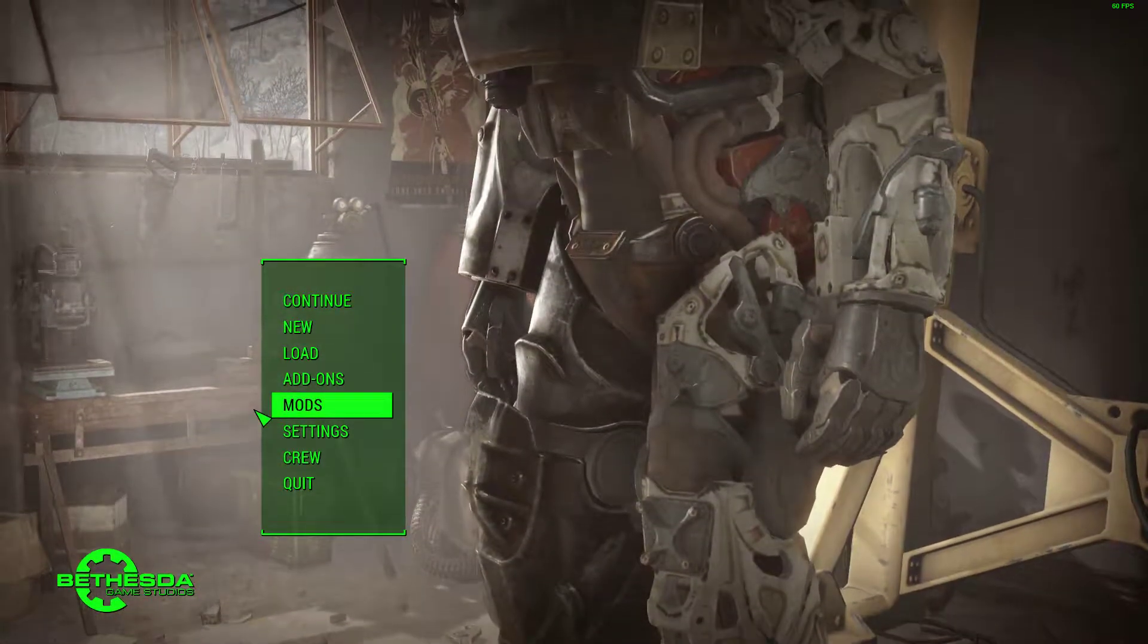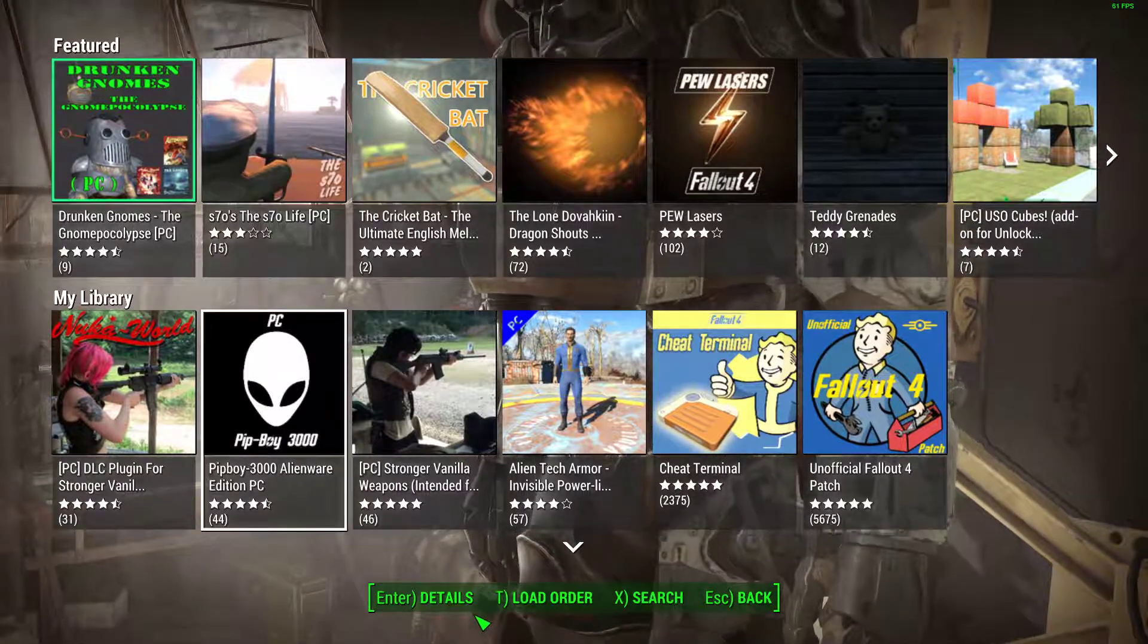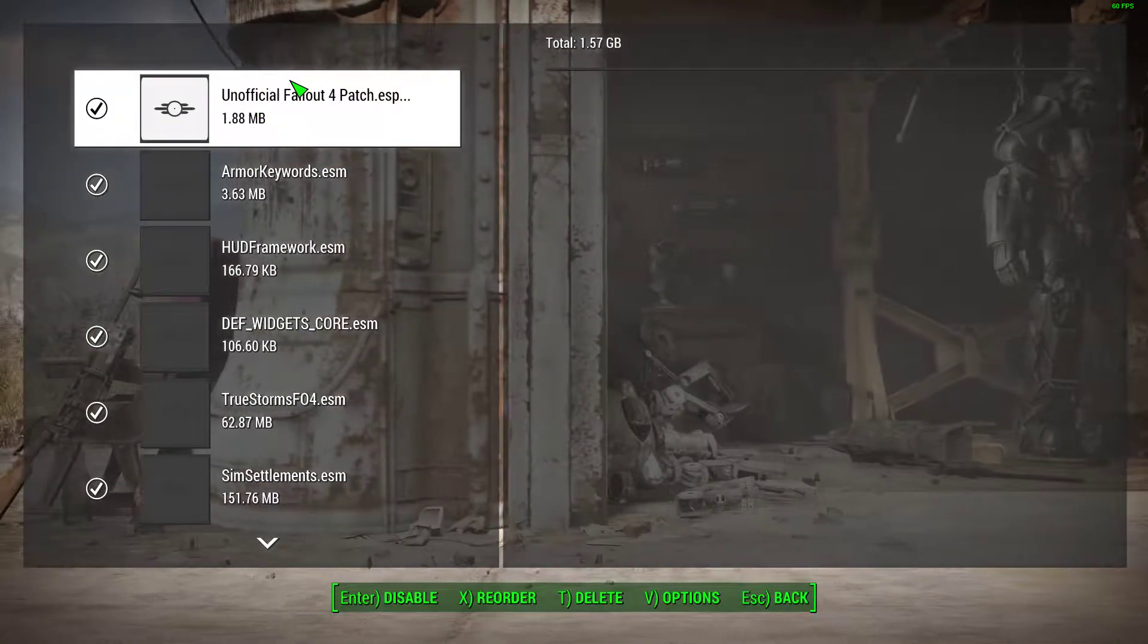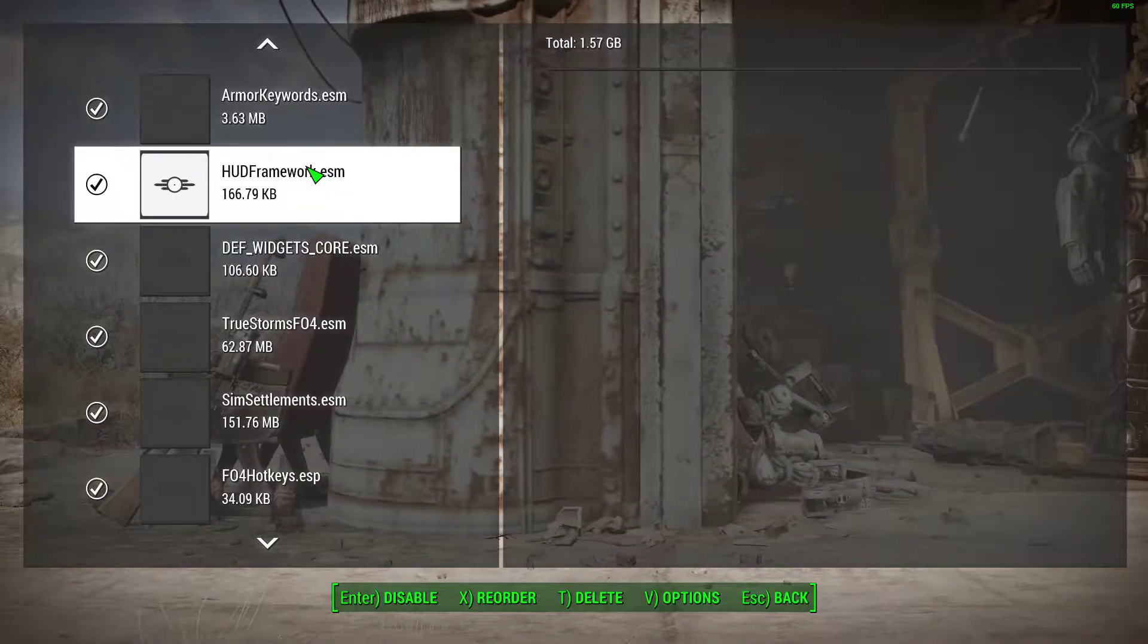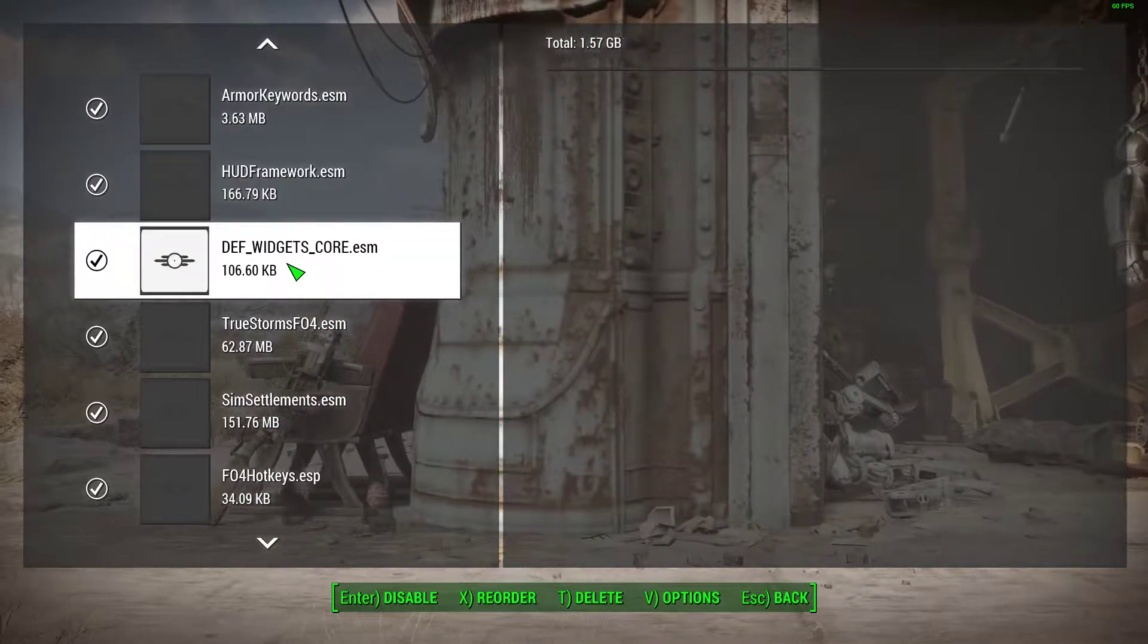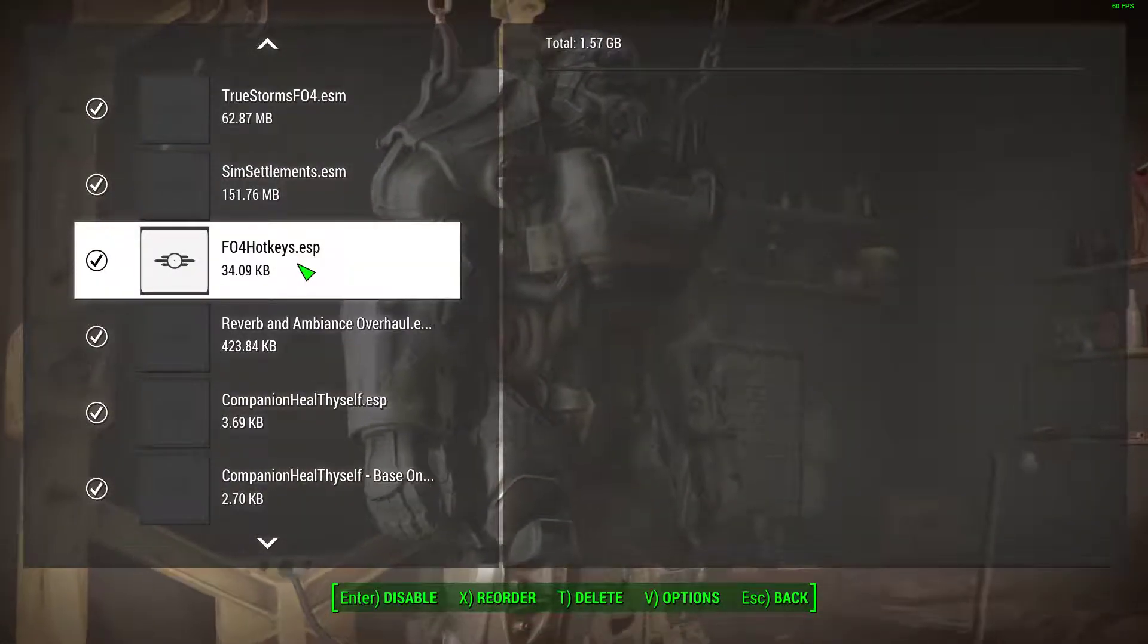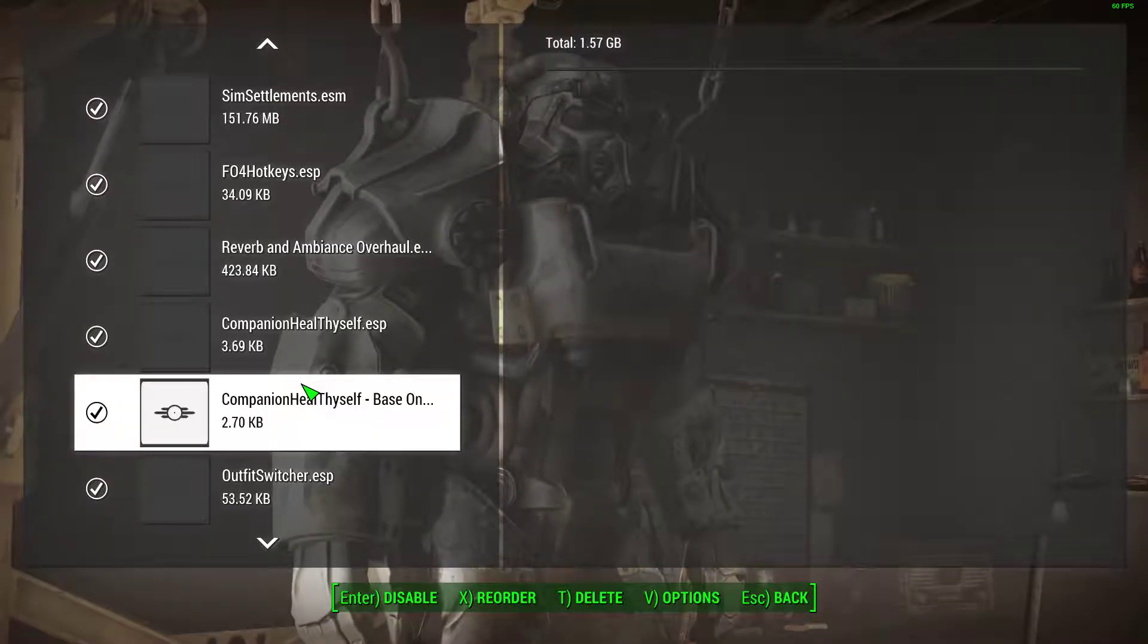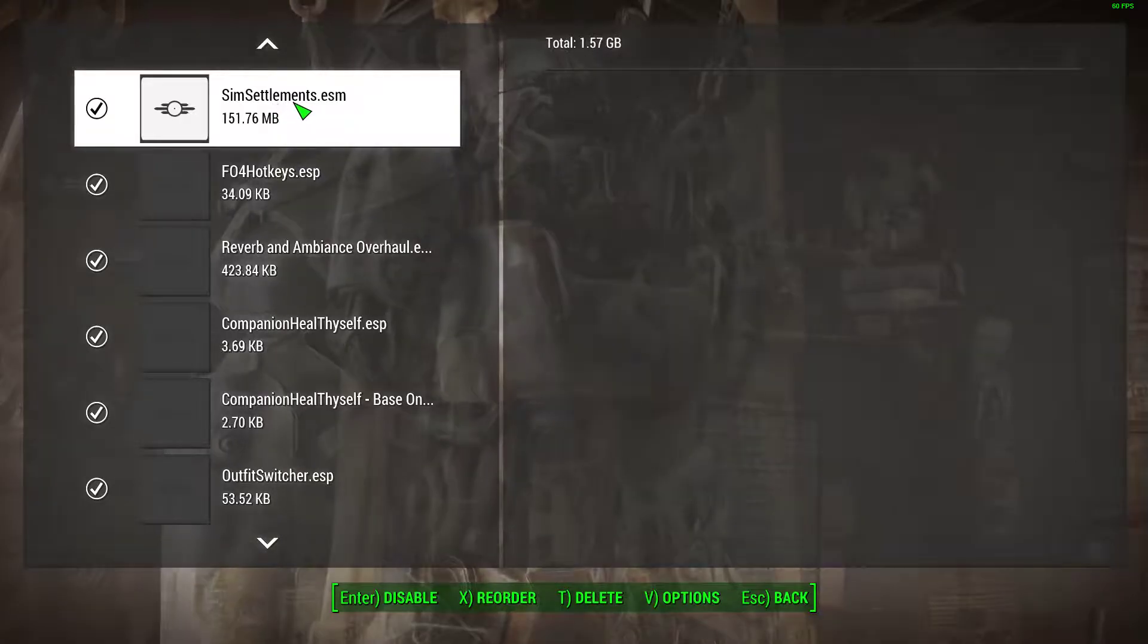Can I see my load order? Official patch, HUD framework, FO4 hotkeys. Just naming the ones that are probably going to be interesting. I am using Sim Settlements.